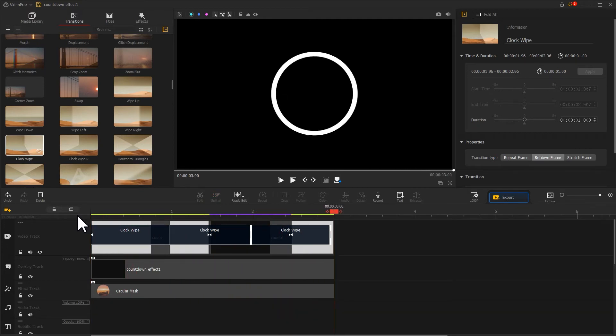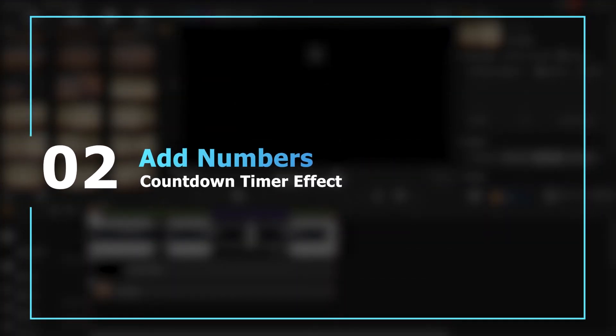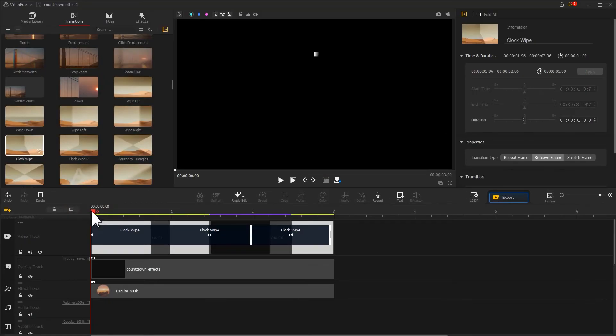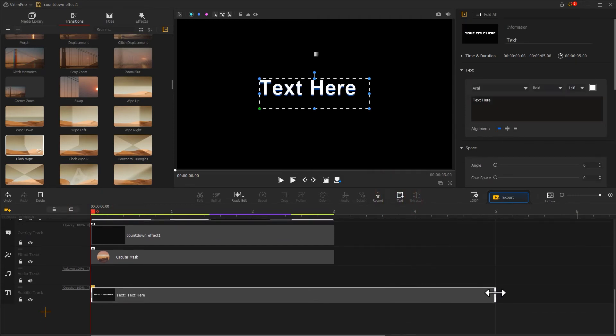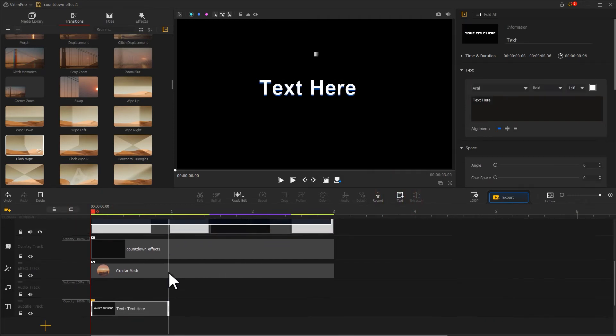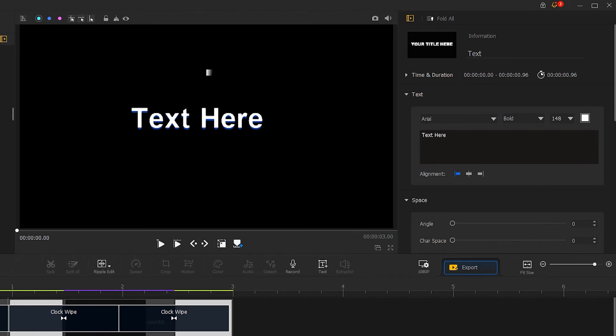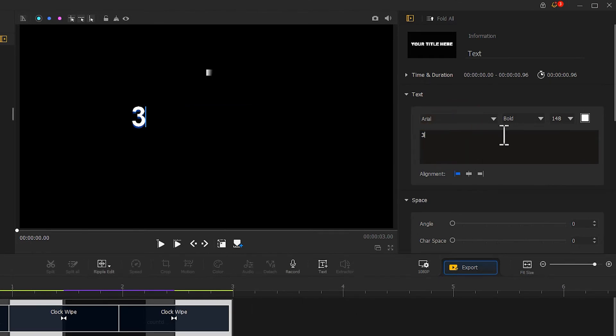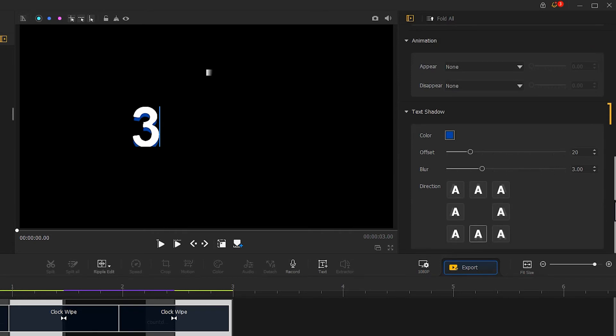Now let's find the text icon on the toolbar. Click on it, adjust its duration, go to the inspector panel and edit the text content. Adjust the appearance and the size of the text. Scroll down to find the text shadow section. Let's decrease the offset volume to get rid of the shadow.